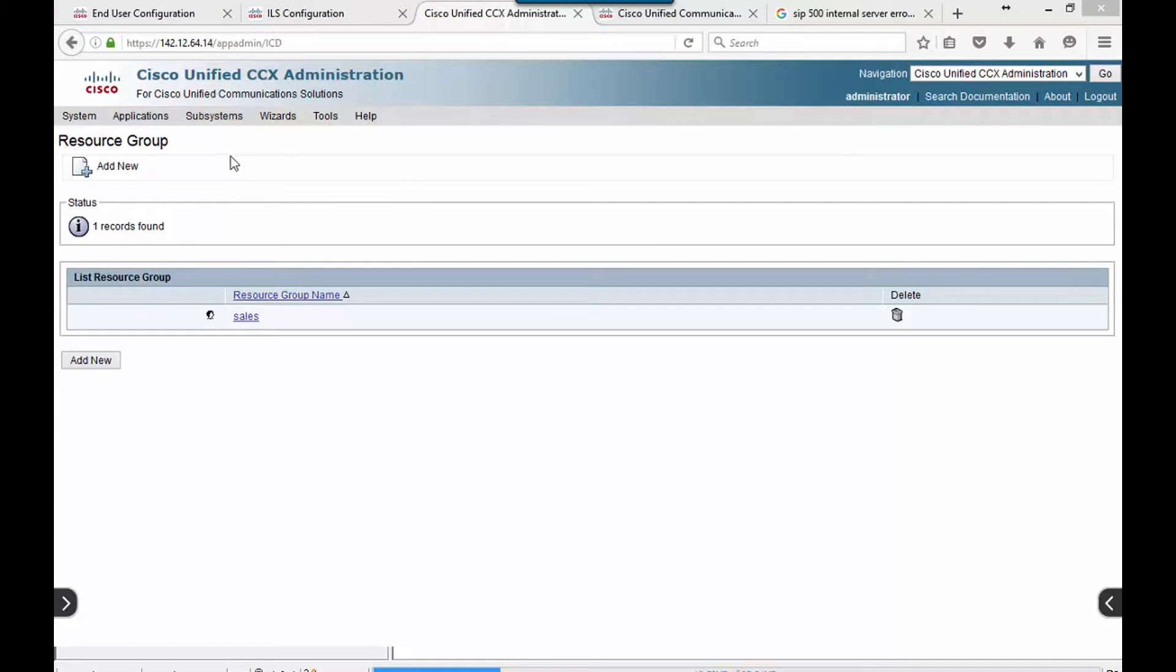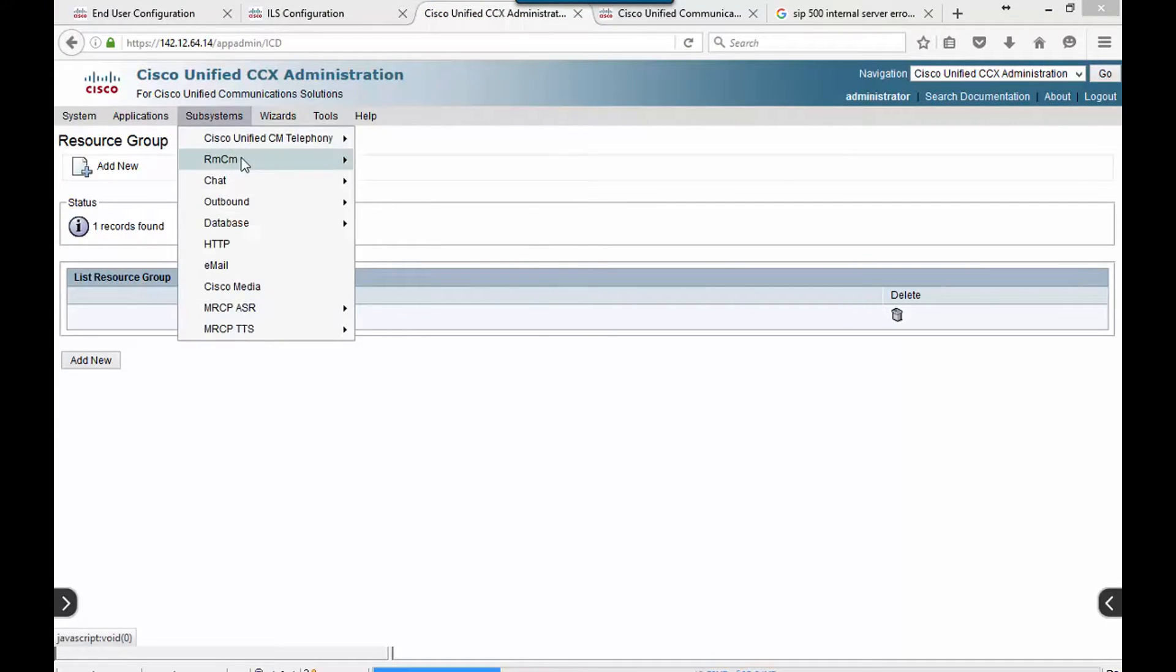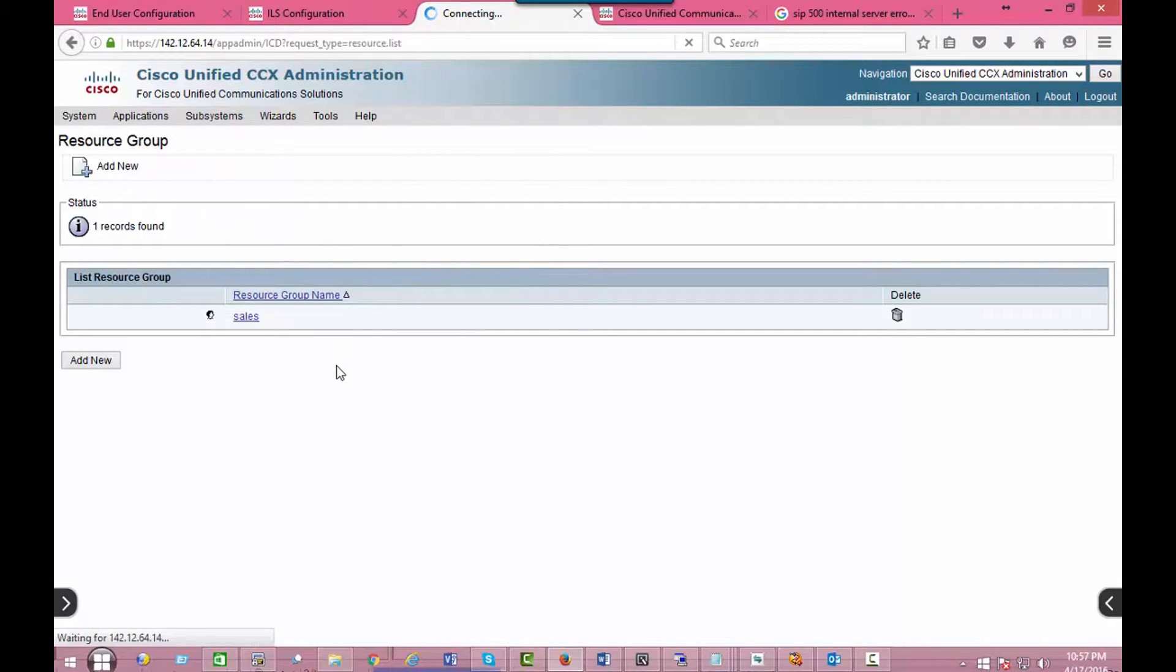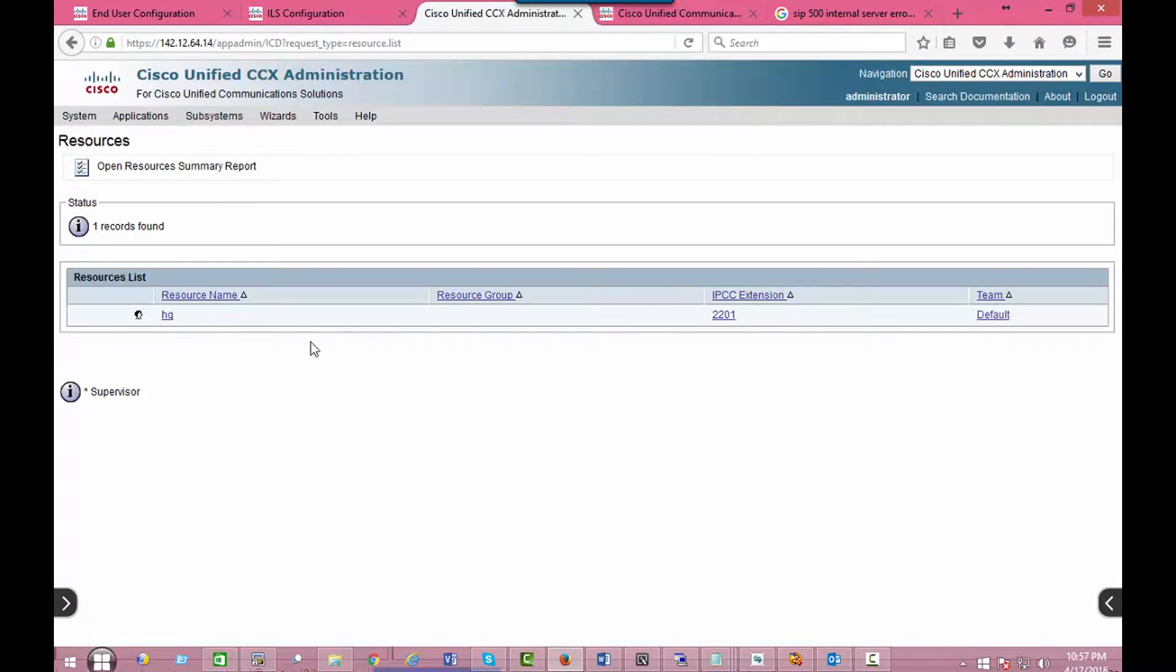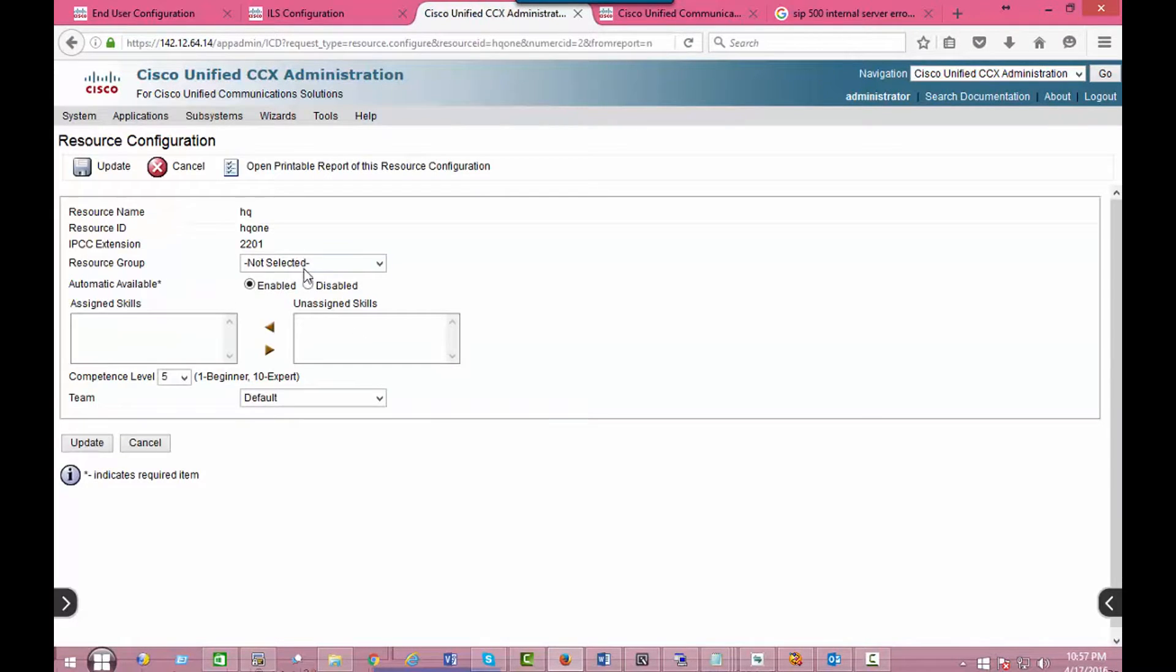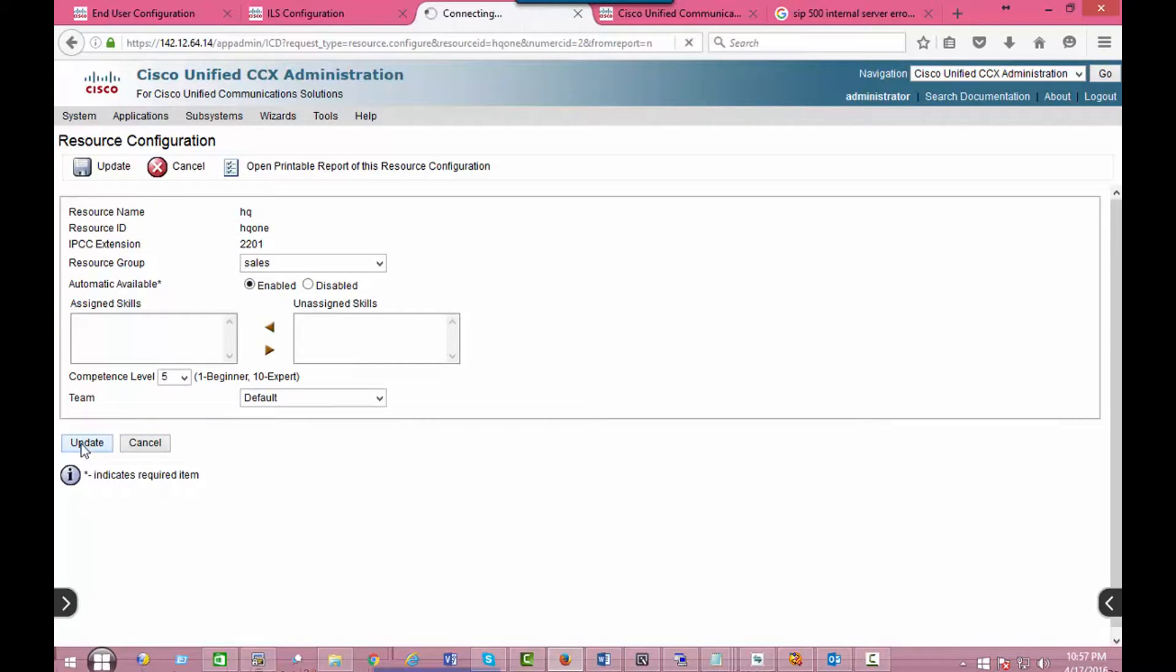Okay, so sales group. I'm going to go back to the user, assign the user to the sales group, and update.